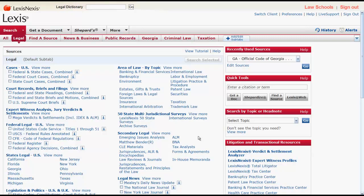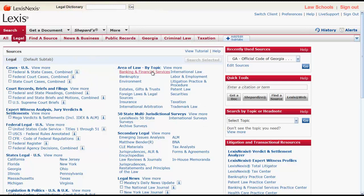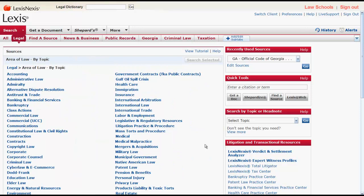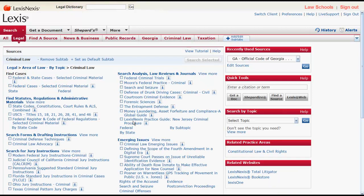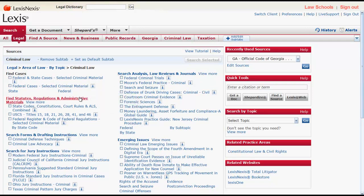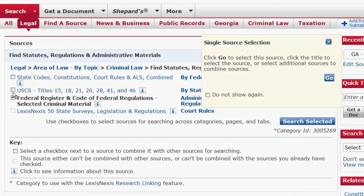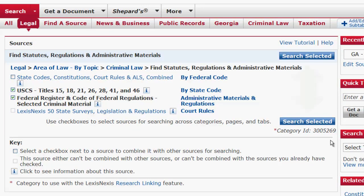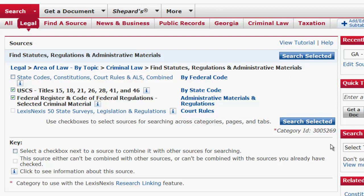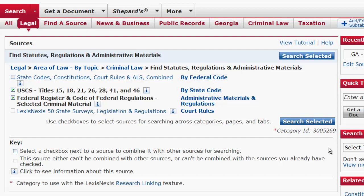To find statutes by a specific area of law, you would first click on Area of Law by Topic and then select an area of law. Let's try Criminal Law. From there you would need to click on Find Statutes, Regulations, and Administrative Materials. Now you can select one of the combined databases or select multiple databases and click on Search Selected to search across the selected databases. You can also find criminal law statutes by jurisdiction by clicking on By Federal Code or By State Code.